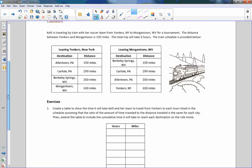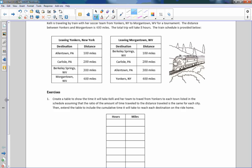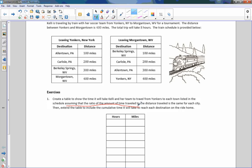Our first classwork says that Kelly is traveling by train with her soccer team from Yonkers, New York to Morgantown, West Virginia for a tournament. The distance between Yonkers and Morgantown is 400 miles and the total trip will take eight hours. The train schedule is provided. Exercise one says to create a table to show the time it will take Kelly and her team to travel from Yonkers to each town listed in the schedule, assuming that the ratio of time traveled to distance traveled is the same for each city — meaning we have a constant of proportionality.